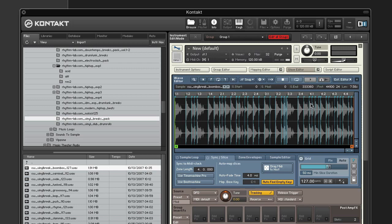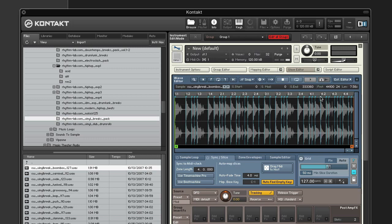I think we can keep that one there. This one, we can get rid of. To remove slice markers, click the minus button and click the slice marker to remove it. Make sure you turn off the delete slice marker mode so that you don't accidentally delete slice markers that you want.